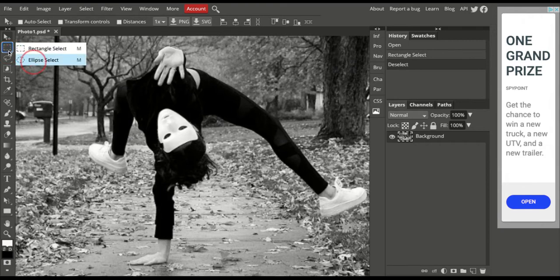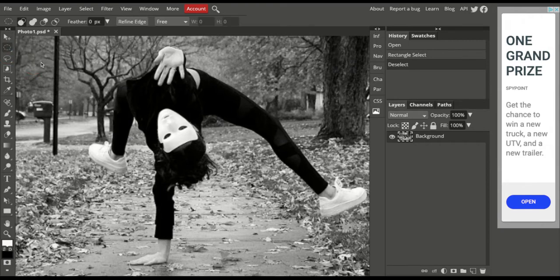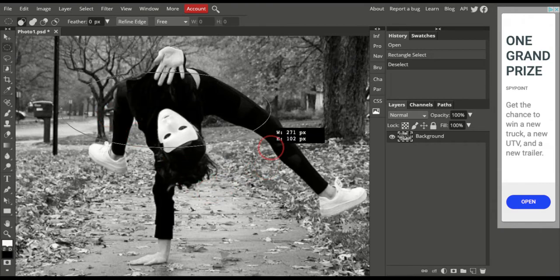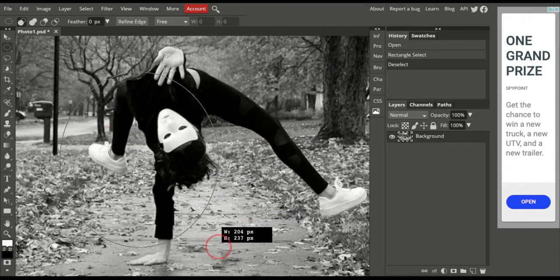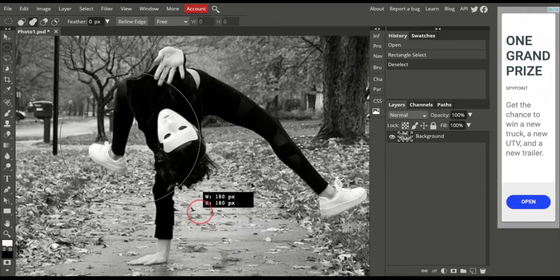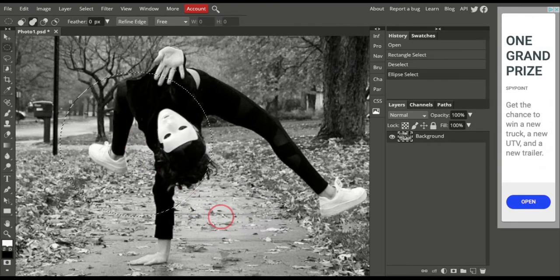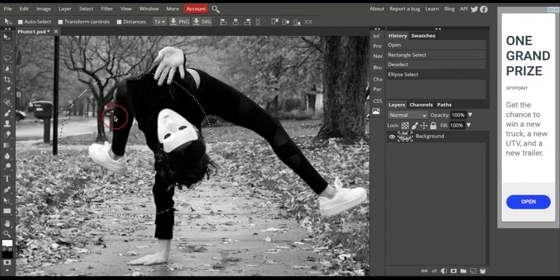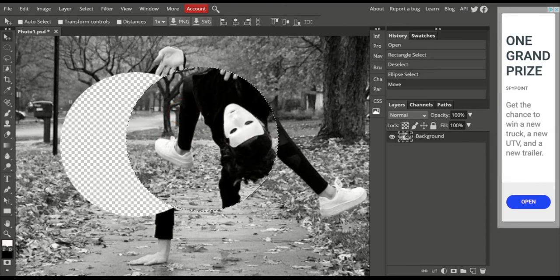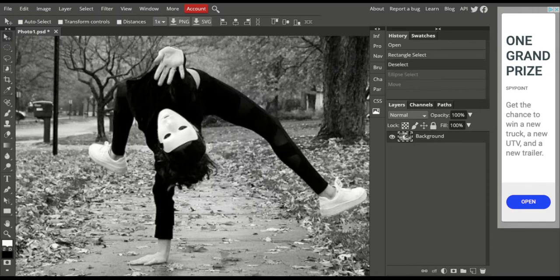I'm going to show you the Ellipse tool. I'm going to click and drag, and you can see that I can do an oval or circular shape to make a selection. If I hold Shift, it'll stay as a perfect circle as I drag out. So same idea — I've just selected within this area and I can make changes there. I'm going to hit Command Z to back up, and Command Z again to get rid of that selection.